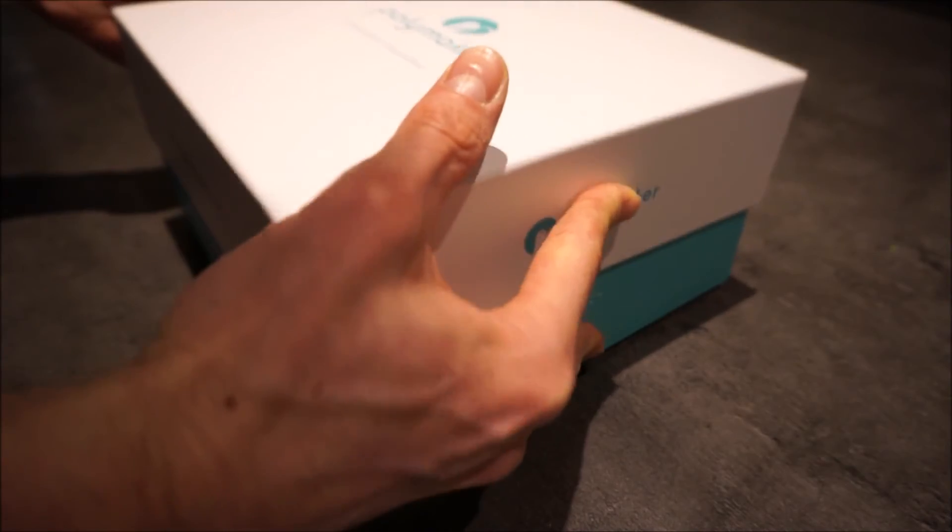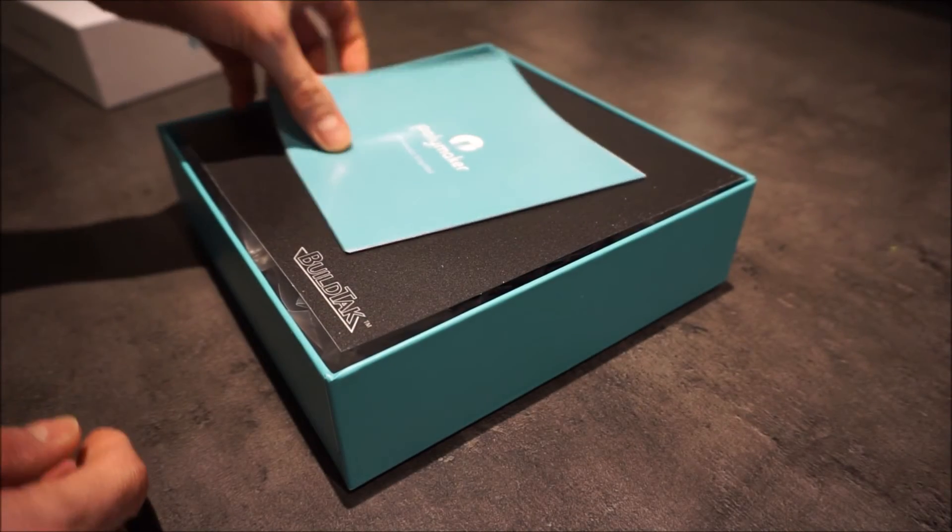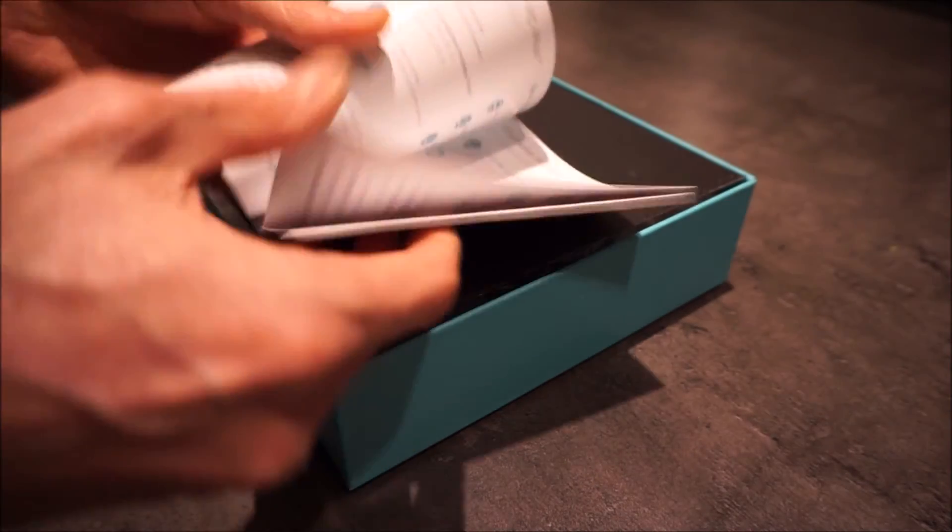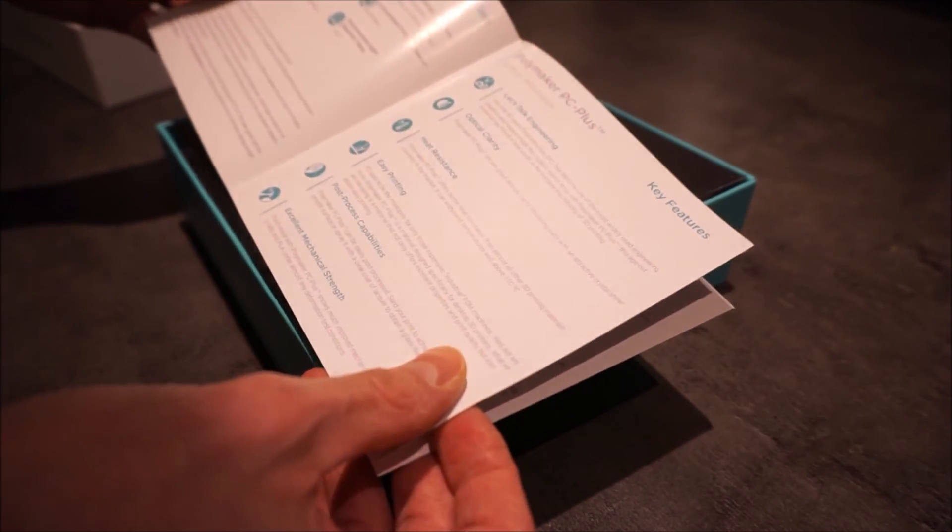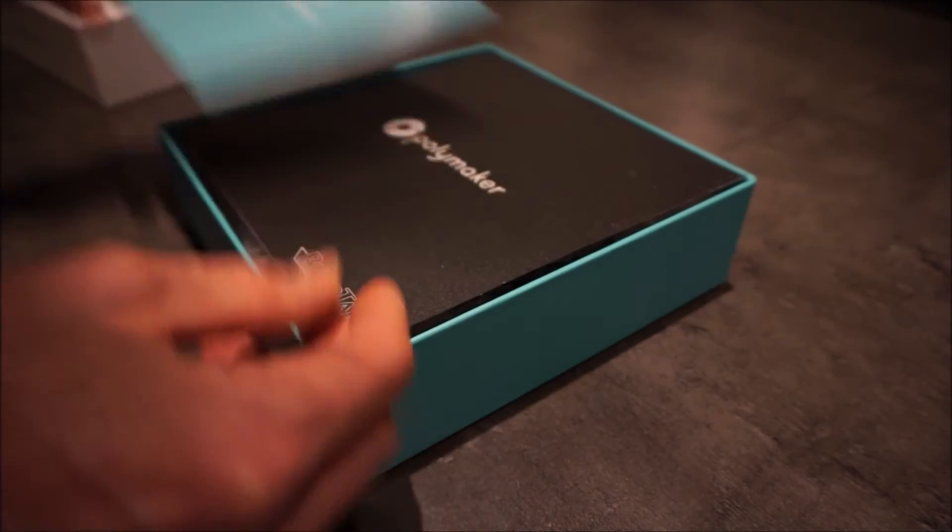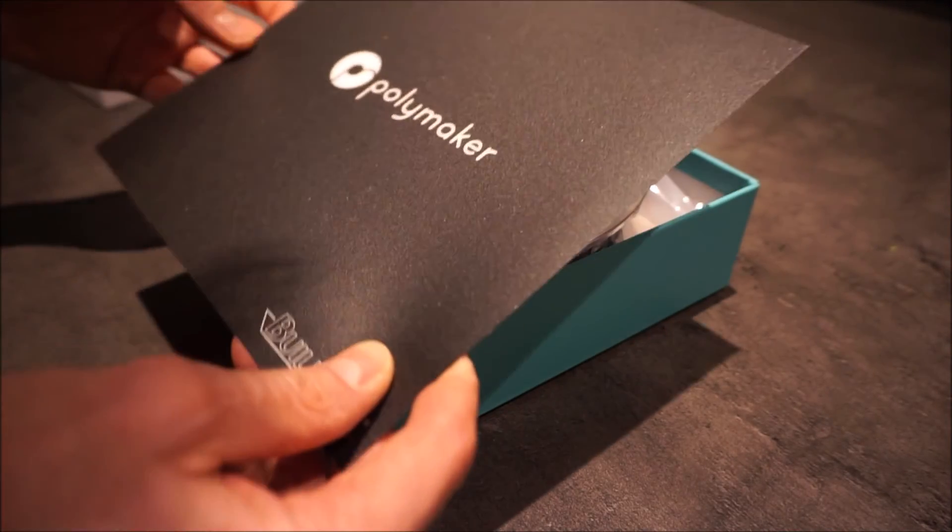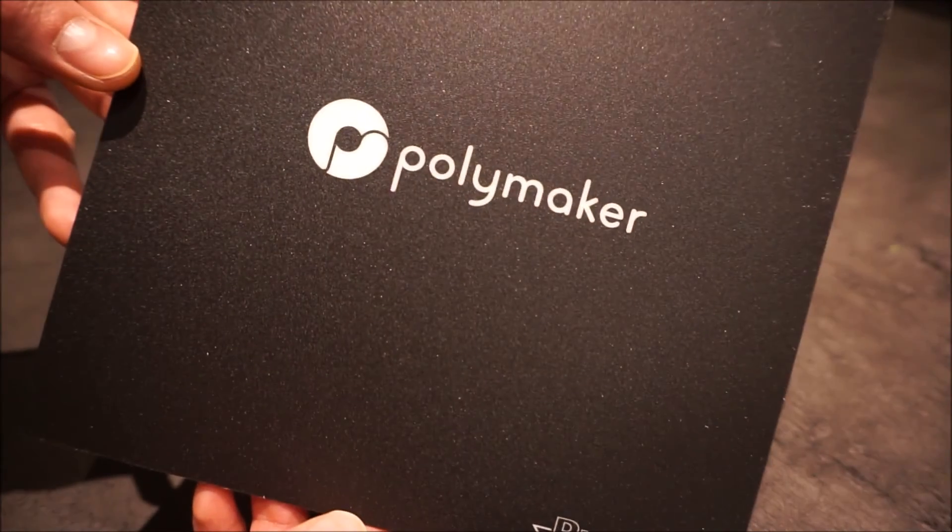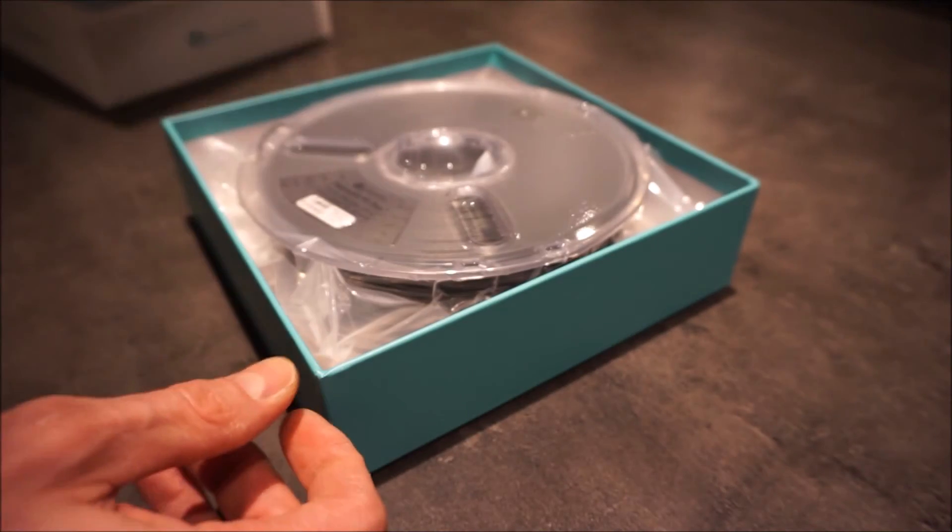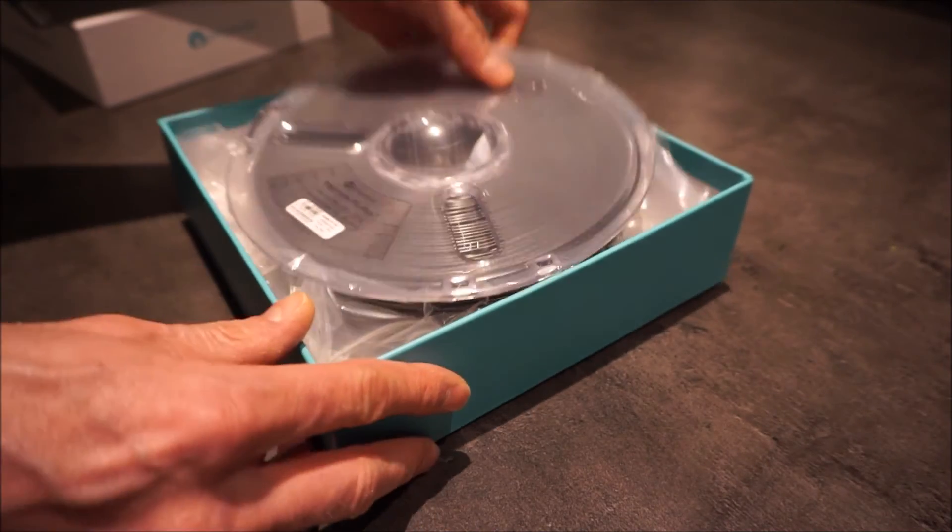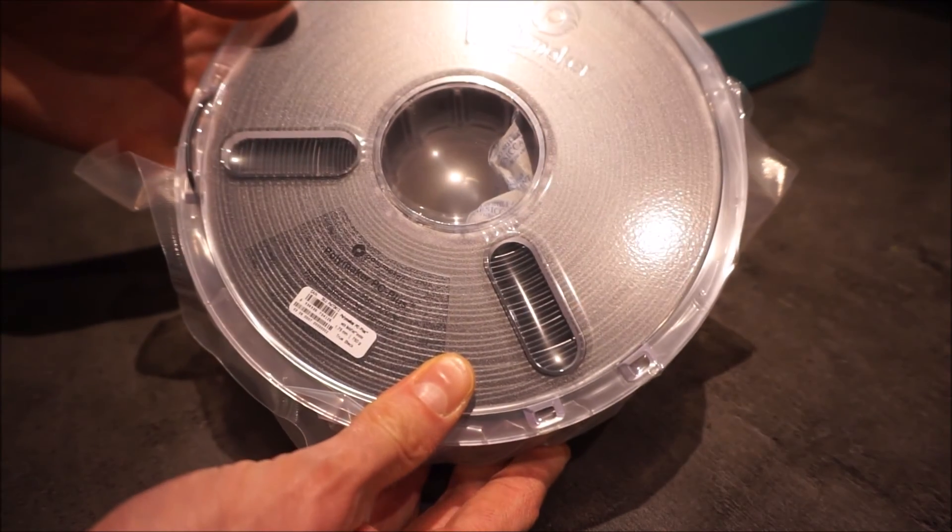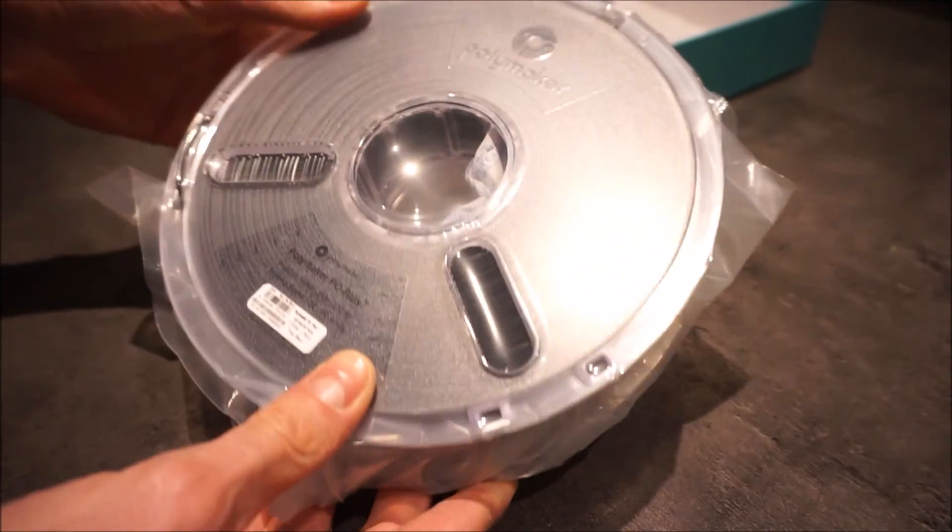But to really test out the extruder I decided to give it a try with PC Plus by Polymaker. This is a polycarbonate filament released somewhere last year. So it comes nicely packaged in a box with a manual with printing instructions. It comes supplied with a BuildTak sheet, since apparently that's the only thing that this filament sticks to. And of course the filament itself with some desiccant.